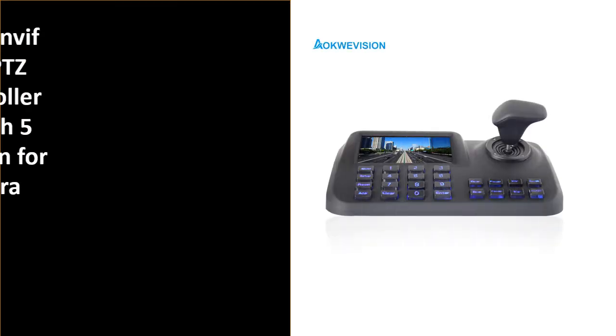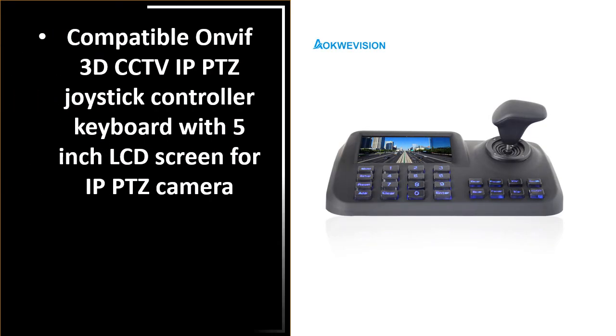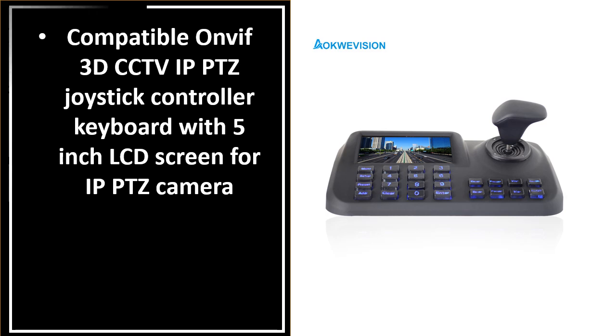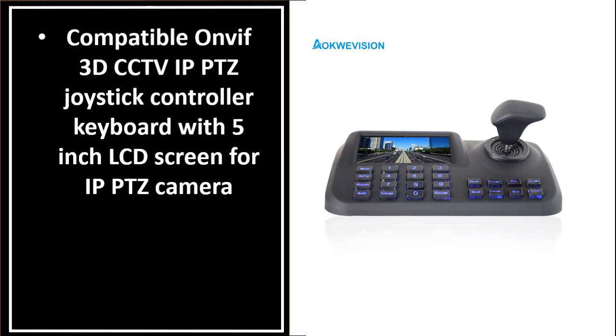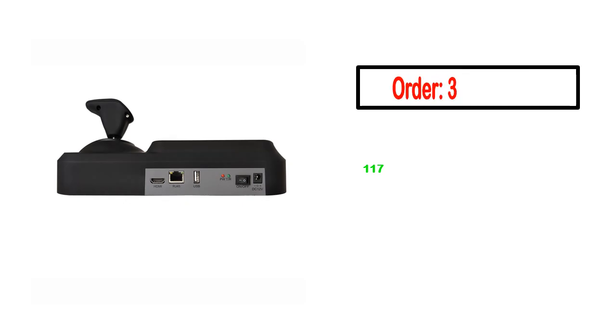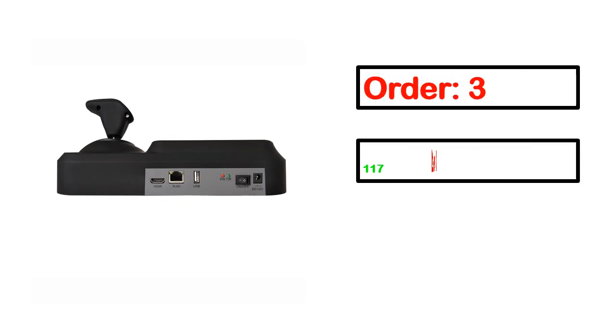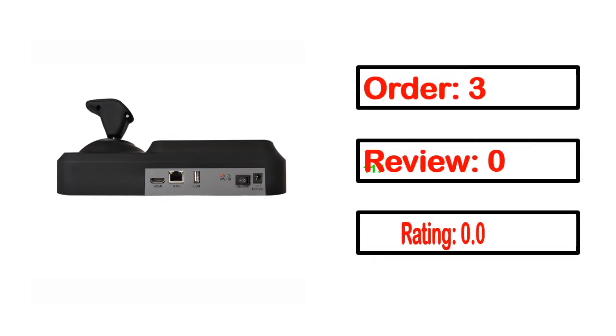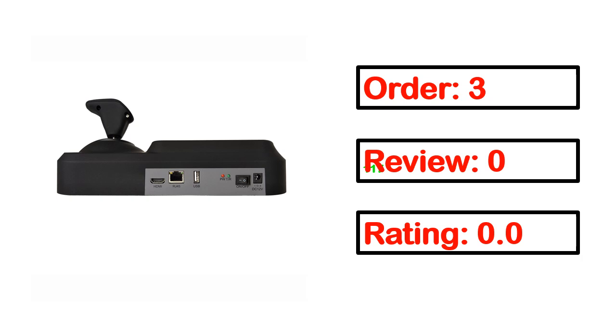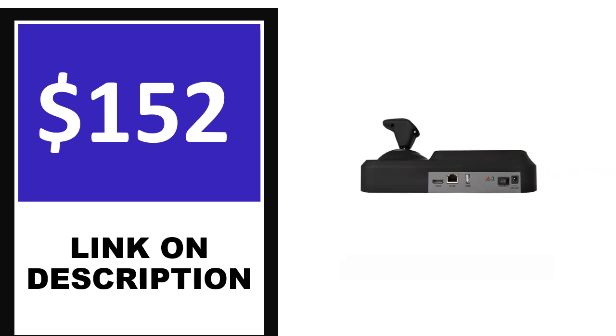Number 1. This product's full details include order, review, rating, percent off, and price. Price can be changed anytime.